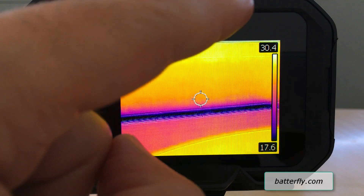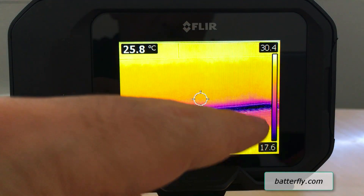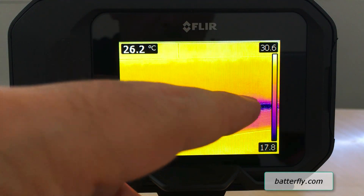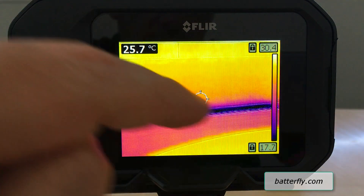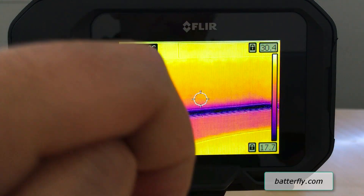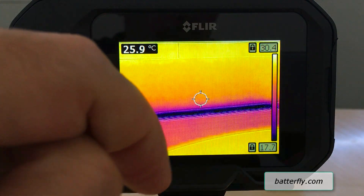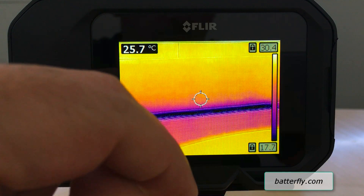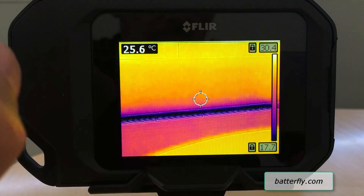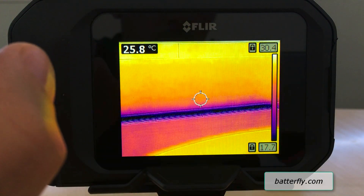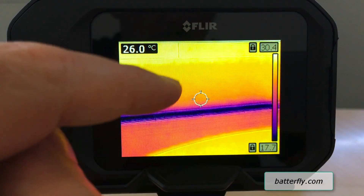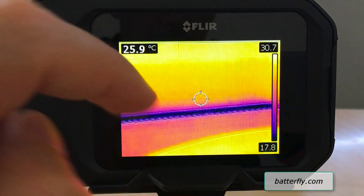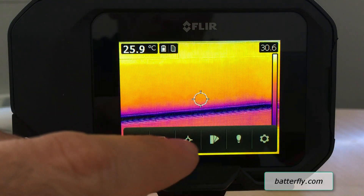At this moment we are using the automatic scale, but by tapping on the scale you can lock the temperature and adjust it manually, in order to avoid external components influencing your measurement. By clicking back, you return to automatic.